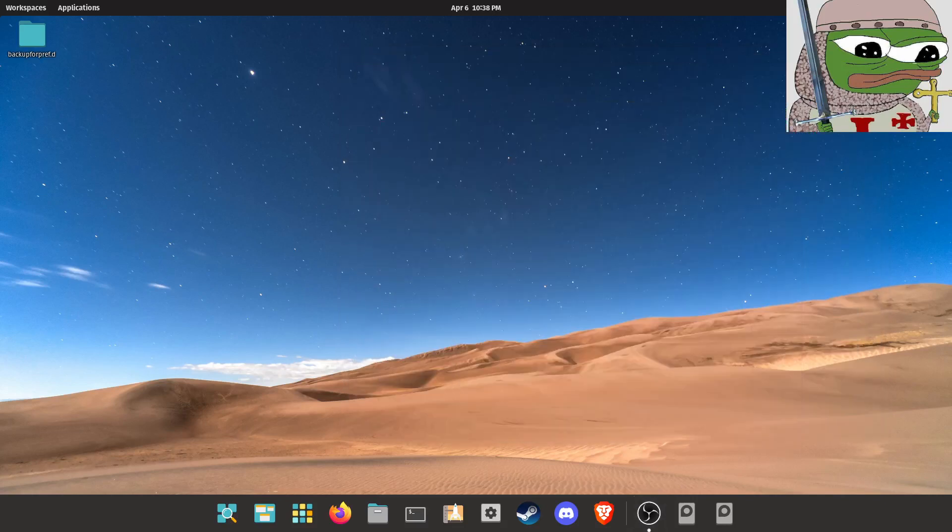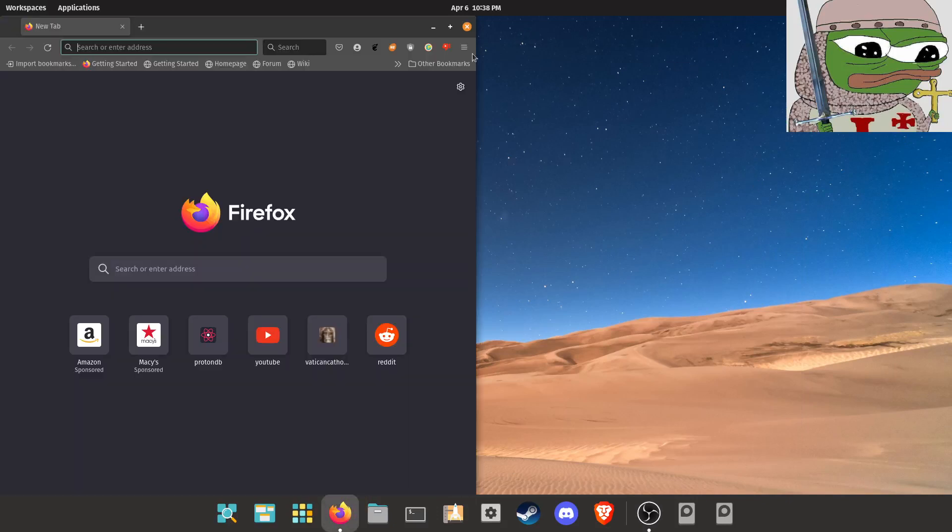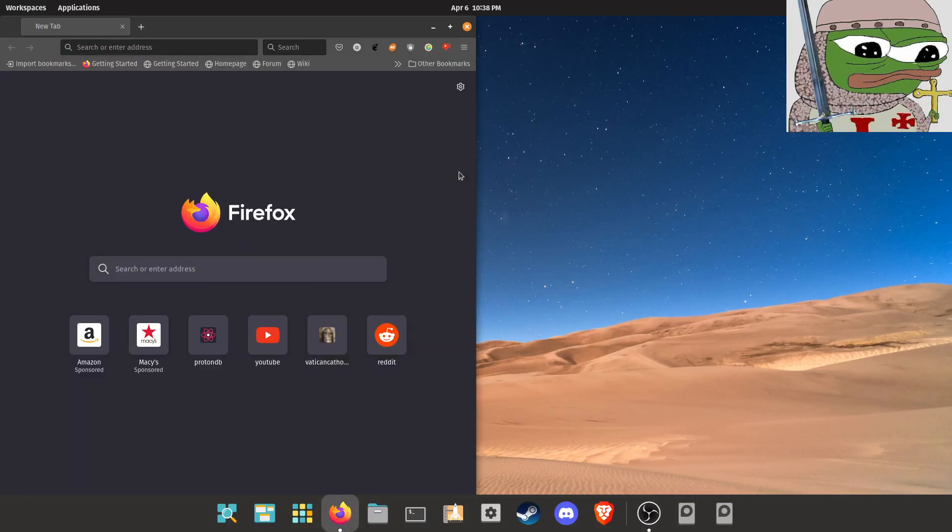Good evening Godless Sodomites, it's the Autistic Crusader and today we're going to show you how to install the latest MESA drivers for Pop!OS.